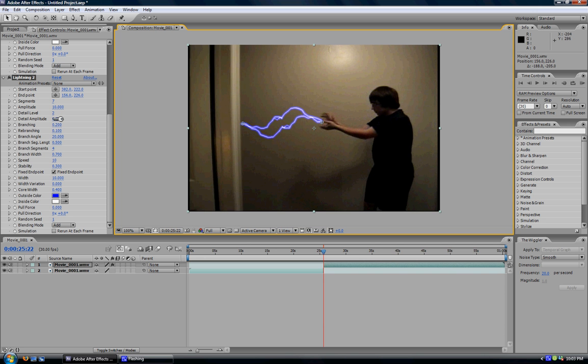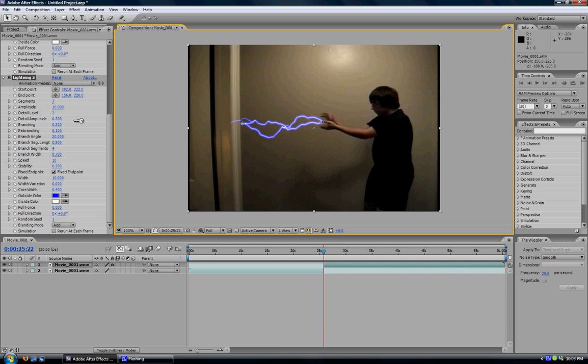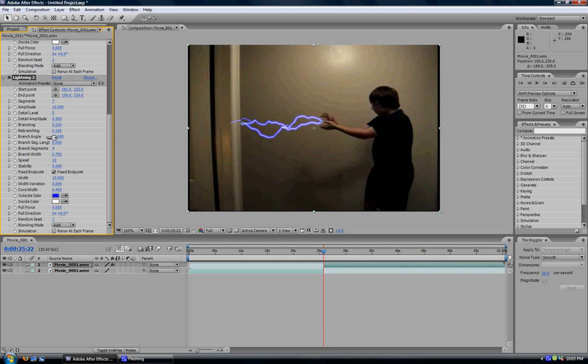You can change what the lightning looks like, branches. If I, for example, here I'm going to go to branching and you can see the lightning bolt change in different ways. So I'm just going to change it there. And you can do anything. Change the color of your lightning bolt.